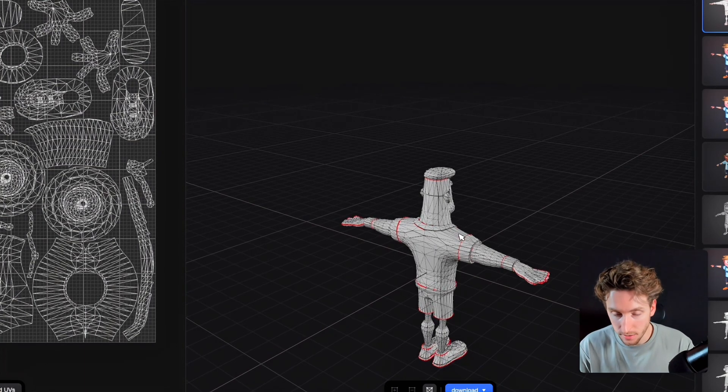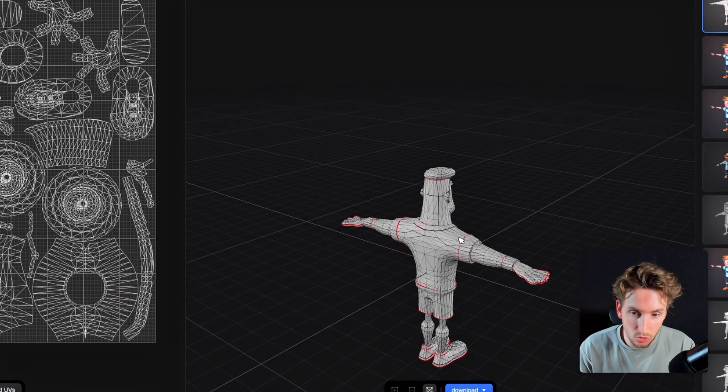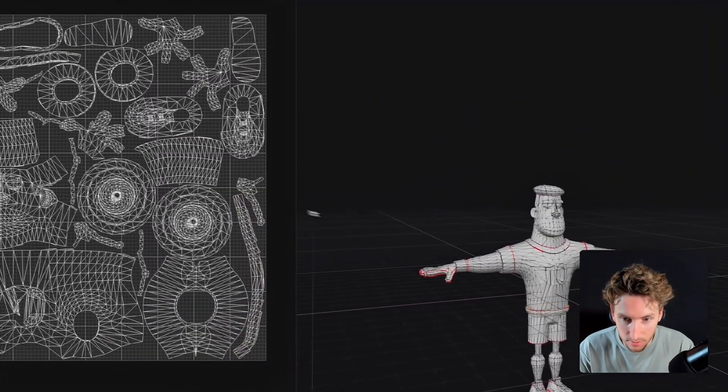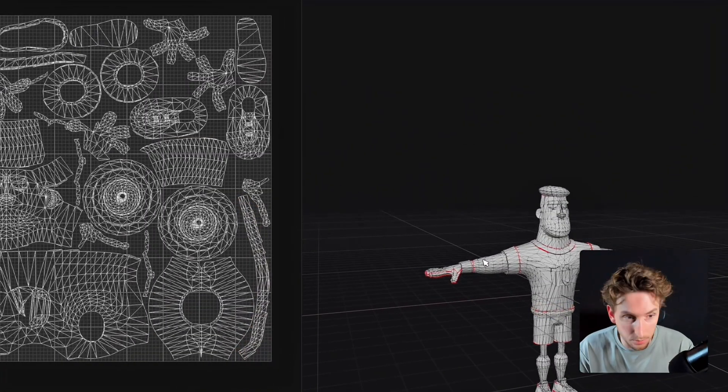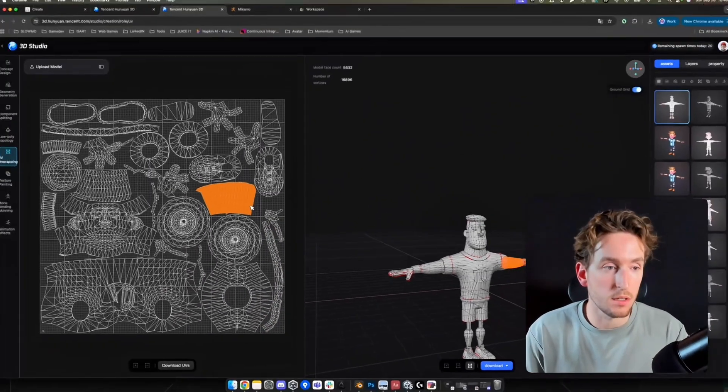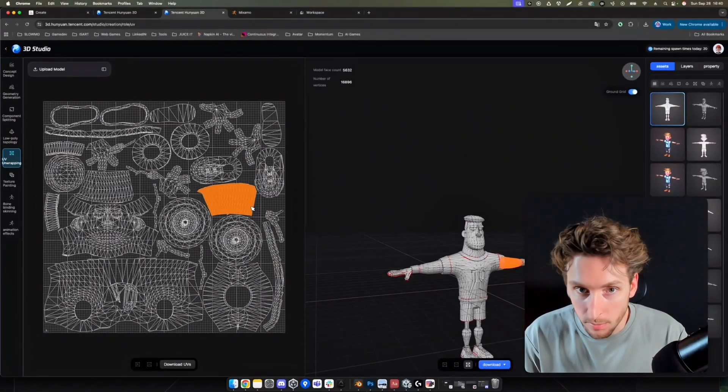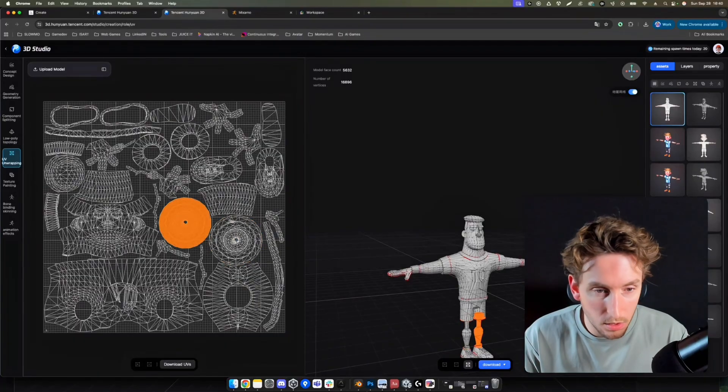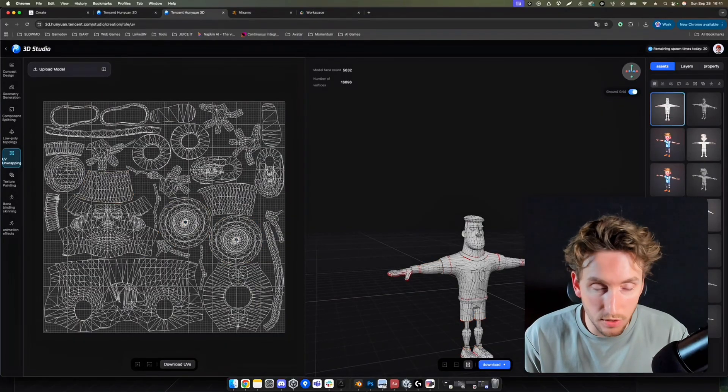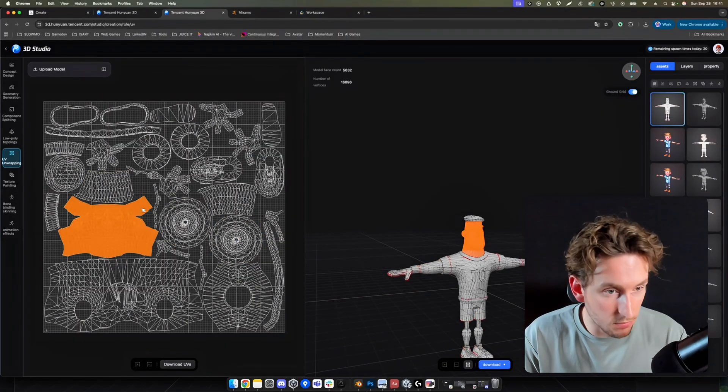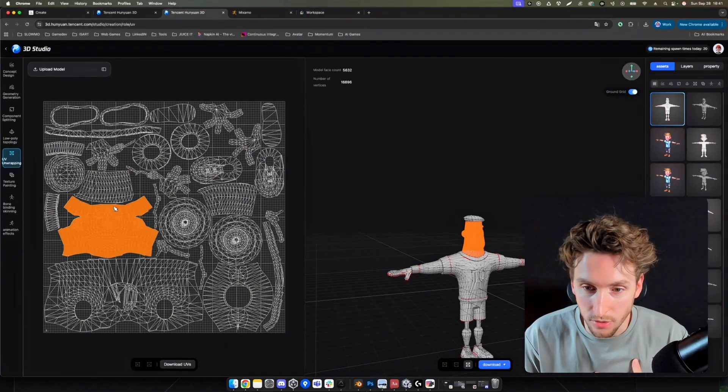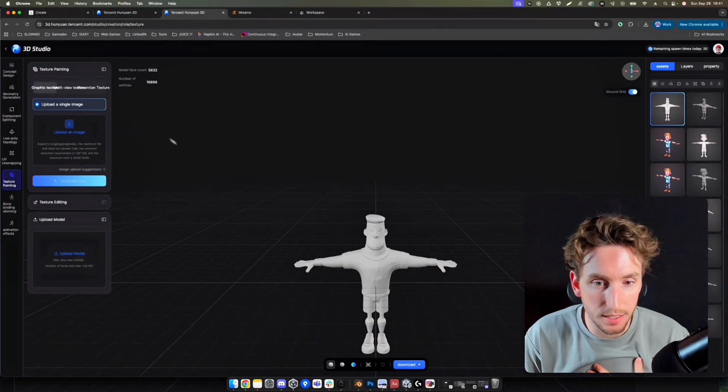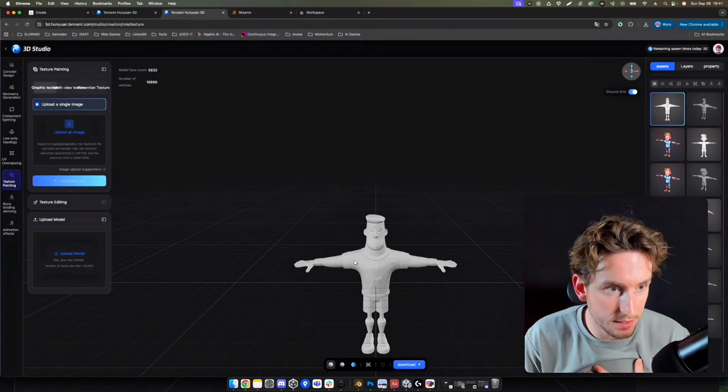To be honest, I'm not a 3D artist, so I don't know if the UV unwrap is well done. But it's not a problem. We don't need to know if the texture is good. It will be good for us. I'm able now to go in the texture painting.